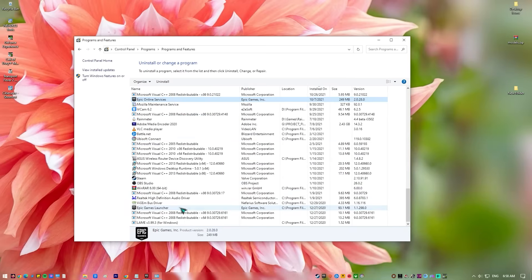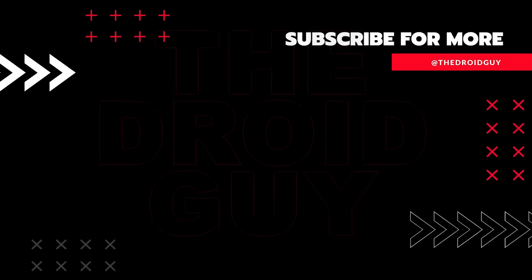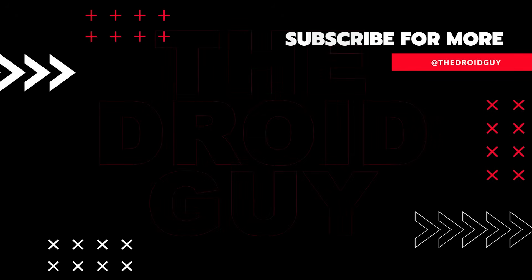That's it! If you think that this video is helpful, we would appreciate it if you can leave a like or comment, subscribe to our channel, or share it with your friends. This can greatly help Google's algorithm find and recommend this video to others.